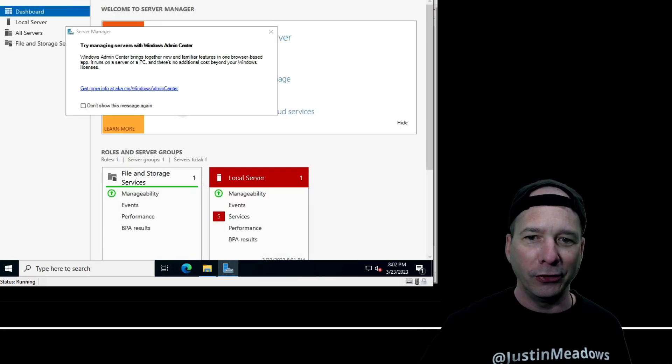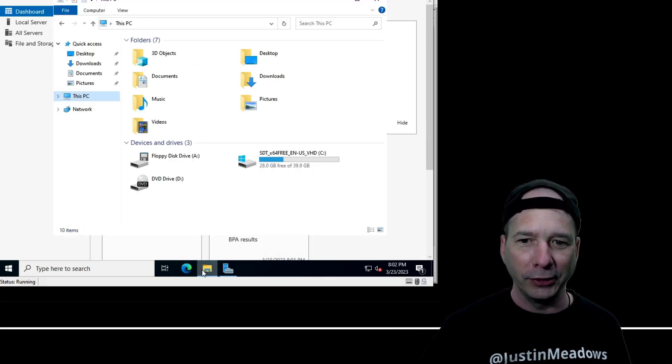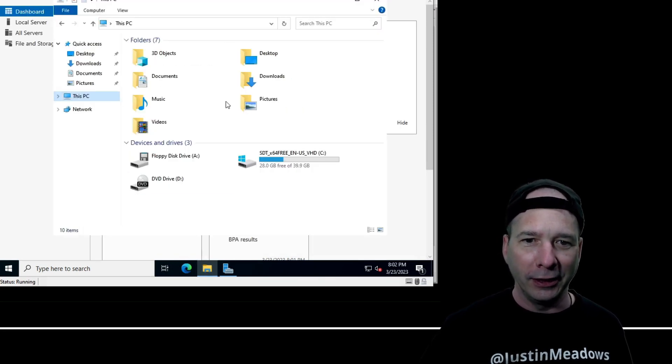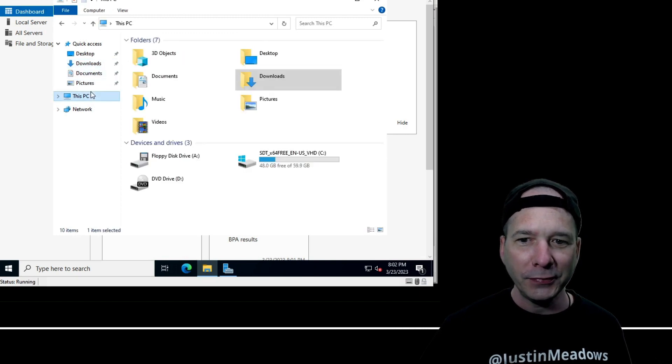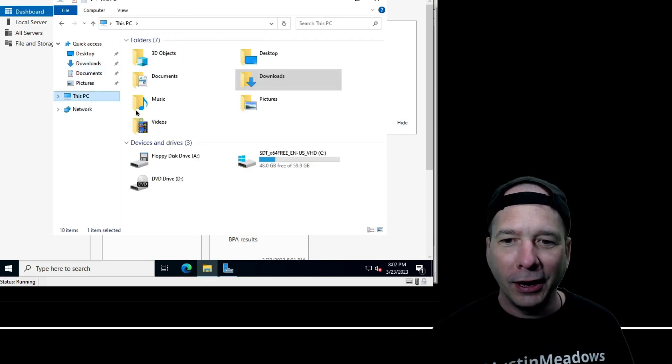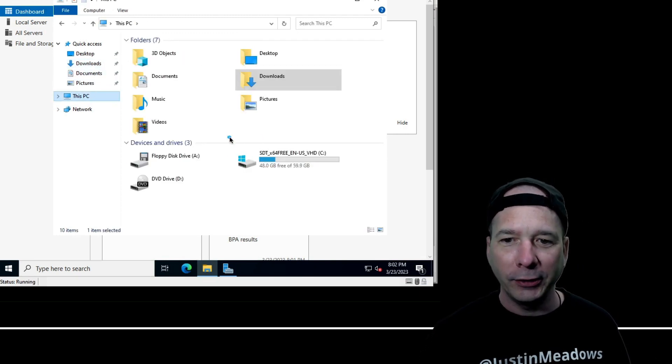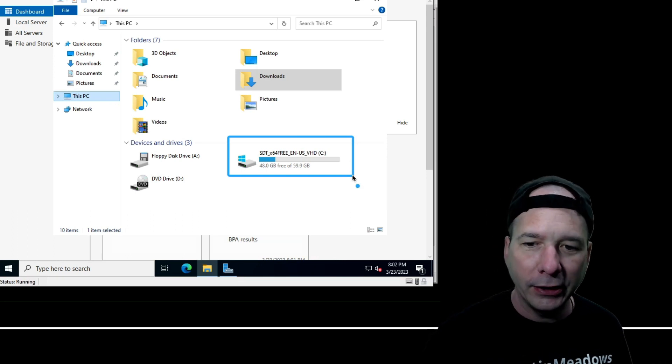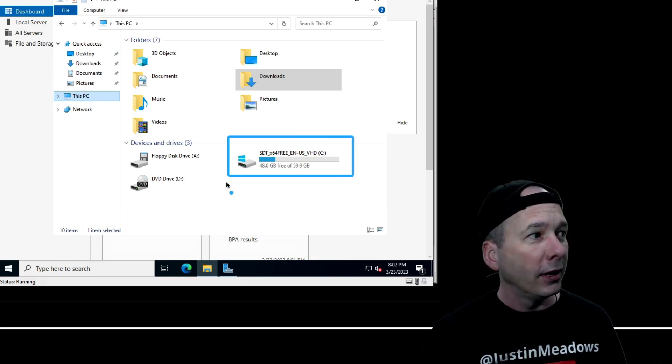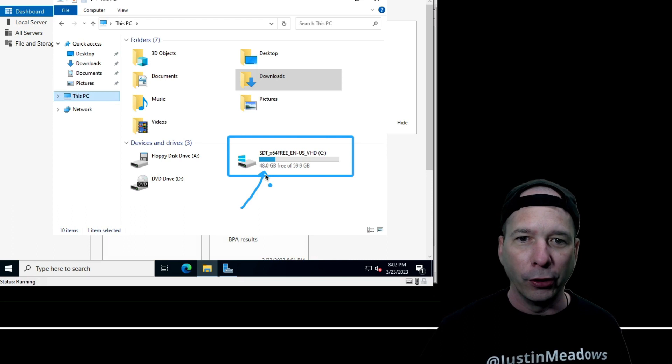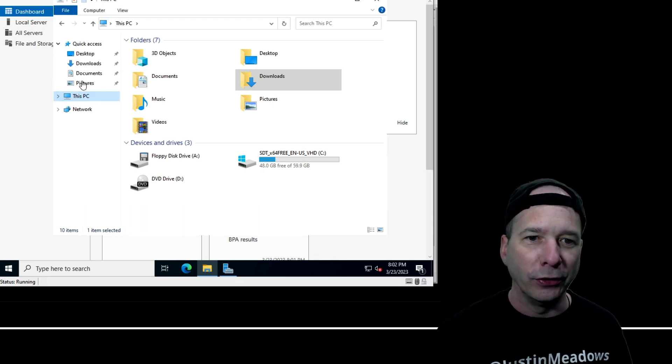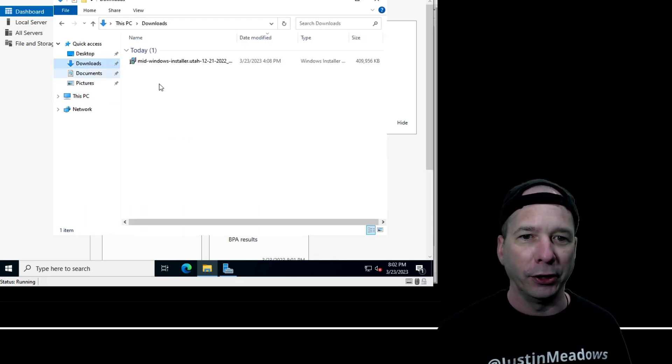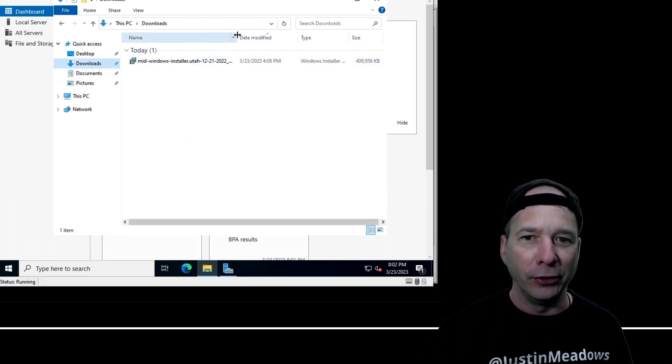Let's check file explorer again. Yay, it works! All right, sweet. I've got 48 gigabytes free of 59. 48 is going to meet the minimum. I needed 30 gigabytes free for my mid server, which you can see I'm working on in my downloads folder. There's the mid windows installer that I've been trying to work on.